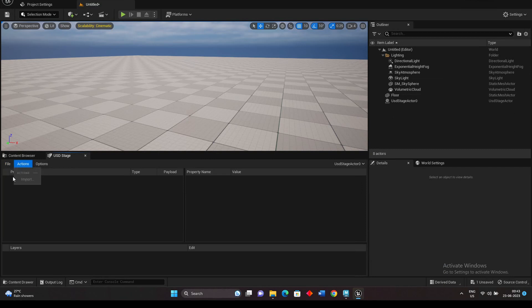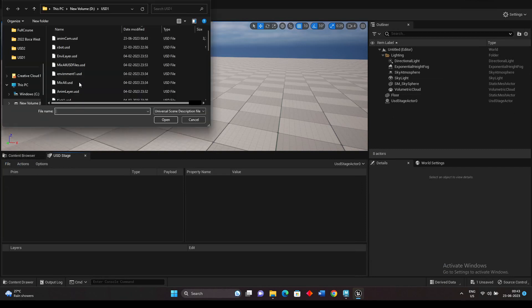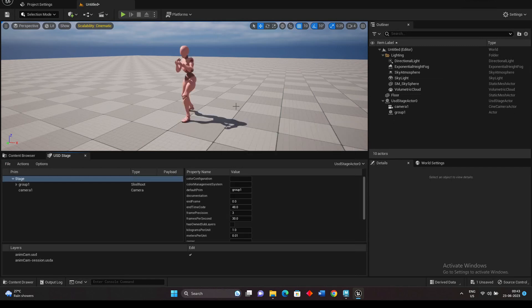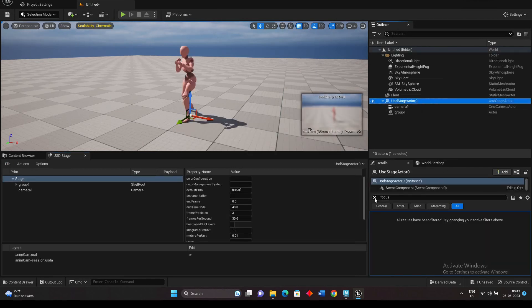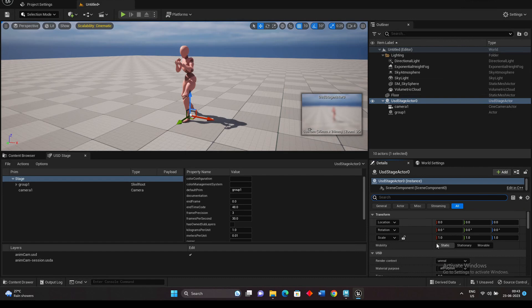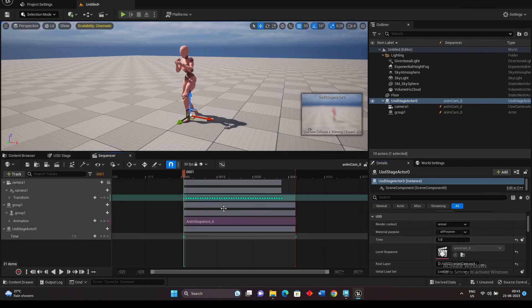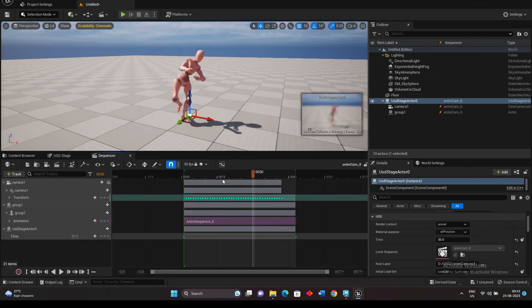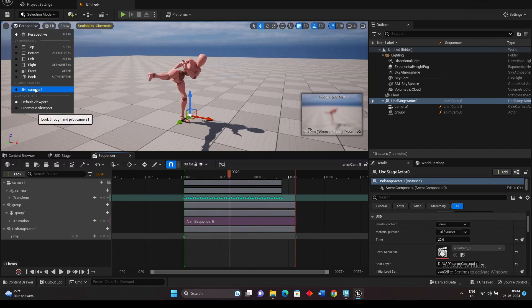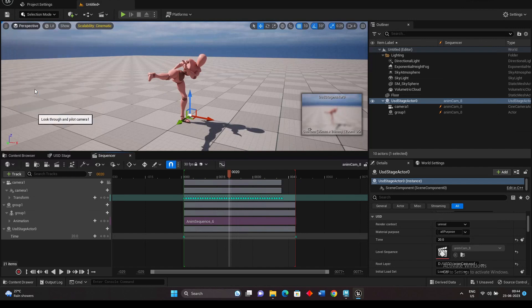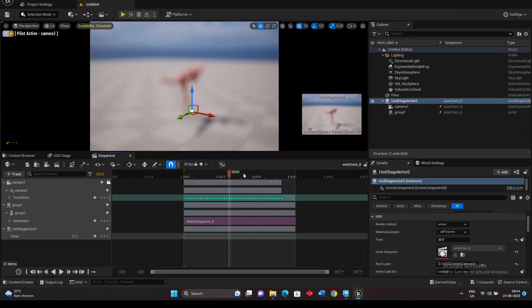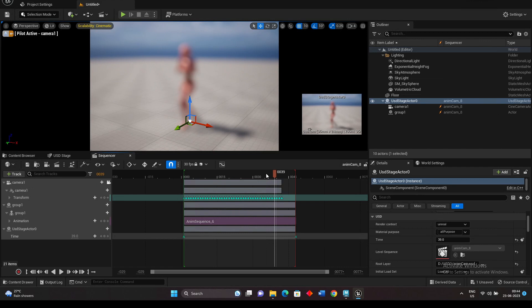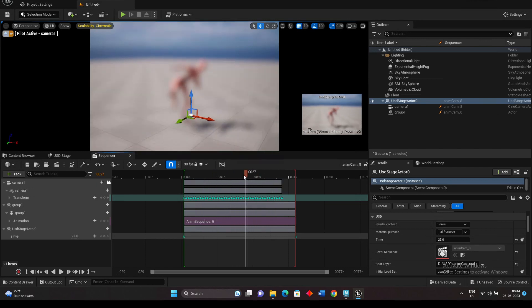So now if you see the animation in the sequence, we can see the camera is there but we don't see inside the view. To change it, we need to change the camera view to this. But the problem is the focus is blurred because this camera focus...